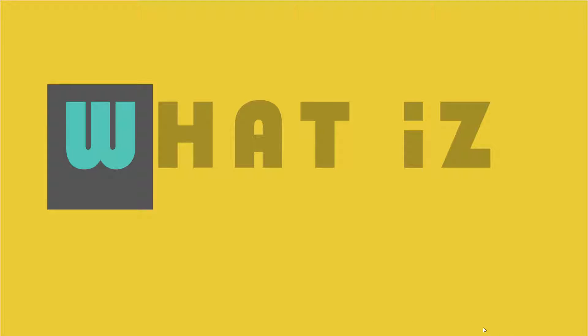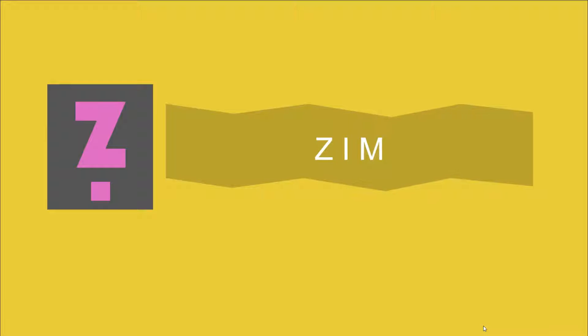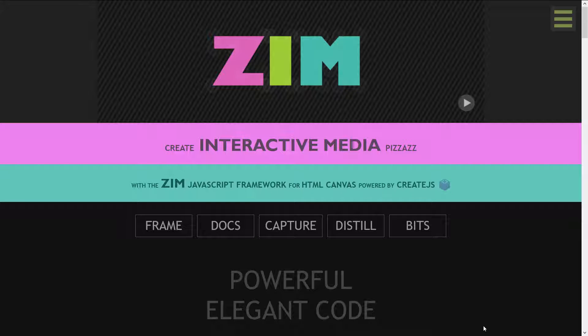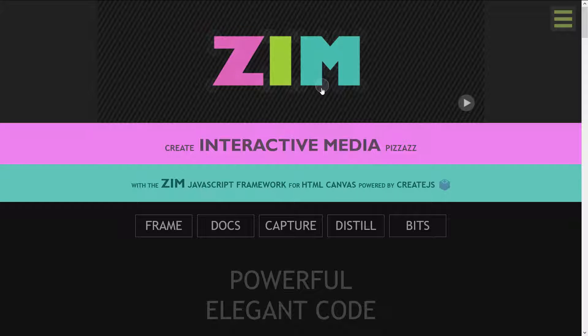What is Zim? Well, let's take a look at the Zim site at zimjs.com. Here, even the logo is interactive.